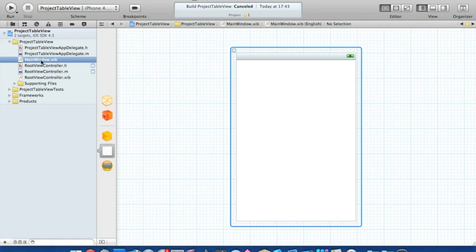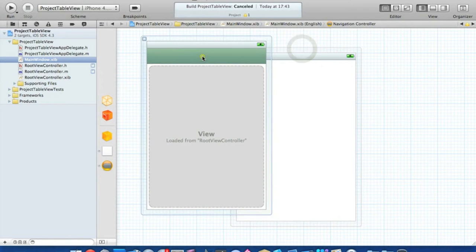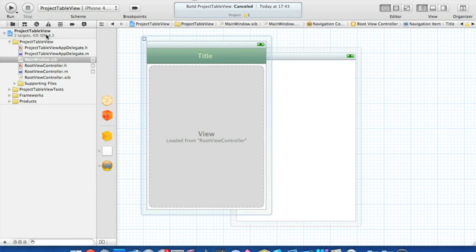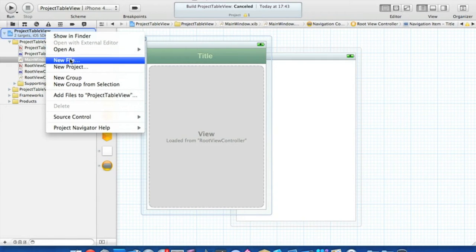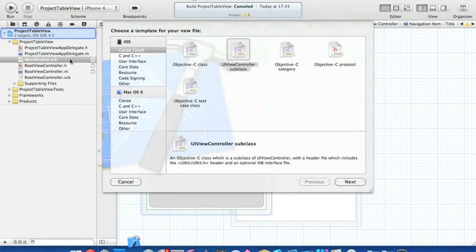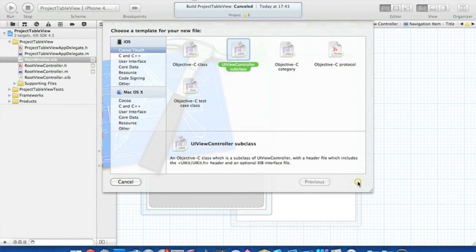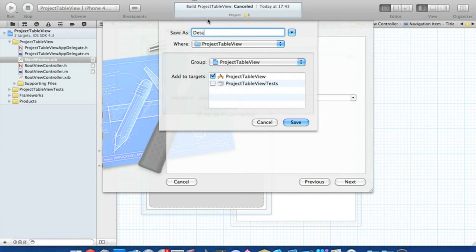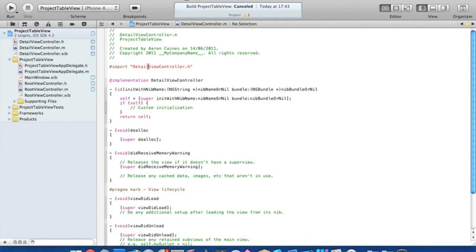Now go to our MainView.xib and click on the navigation controller at the bottom to bring up our navigation view. Double-click on the tab bar at the top and give it a title — this will create a back button when we go into our detailed view. Save that, then we need to add our new view: right-click the title and go to New File.